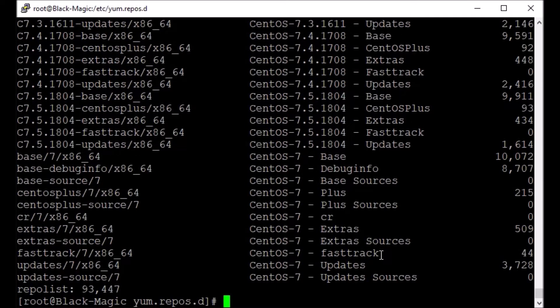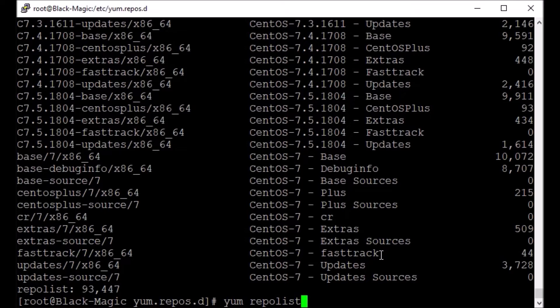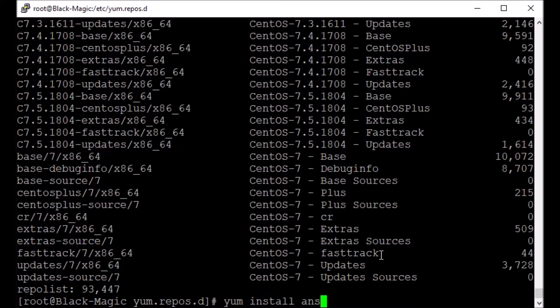Next thing is yum repo list, so it will show all the repositories set up. It did not take much time because I have already done that. When you run yum repo list, it will take some time and no worries about it. Now the next thing is yum install ansible.